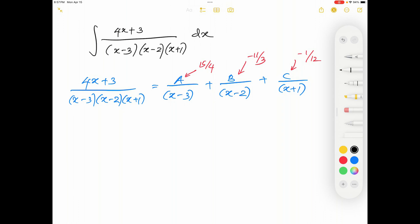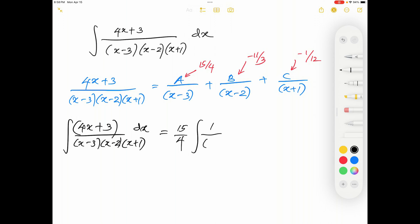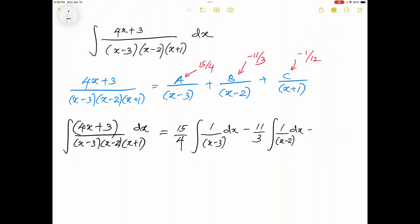Now we can evaluate this integral. The integral of (4x + 3) / [(x - 3)(x - 2)(x + 1)] dx equals A × ∫1/(x - 3) dx + B × ∫1/(x - 2) dx + C × ∫1/(x + 1) dx, which is (15/4)∫1/(x-3) dx + (-11/3)∫1/(x-2) dx + (-1/12)∫1/(x+1) dx.